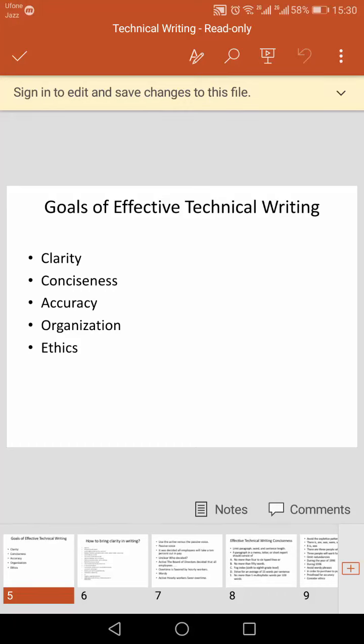The third goal of effective technical writing is accuracy. Accuracy means exact or correct in all details. It is a careful conforming to truth or fact.